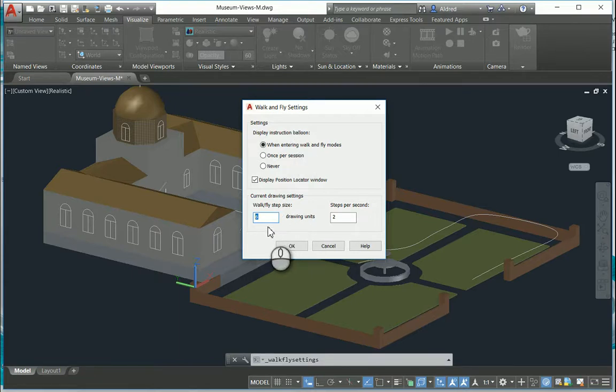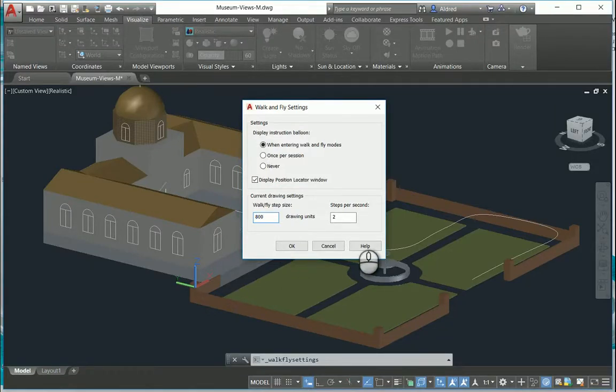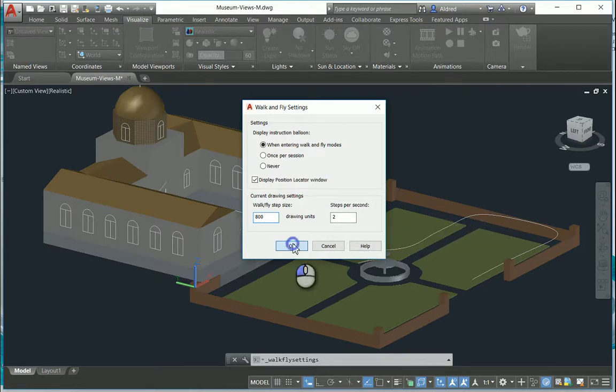And to walk and fly it's basically your WASD and using your mouse, so that's very much like your gaming.